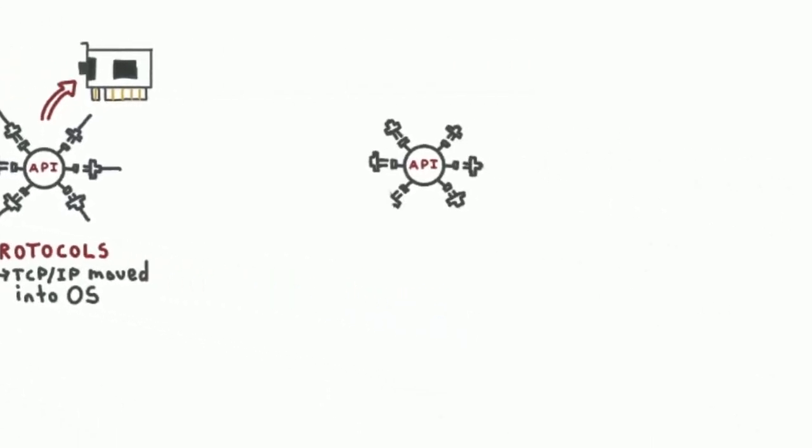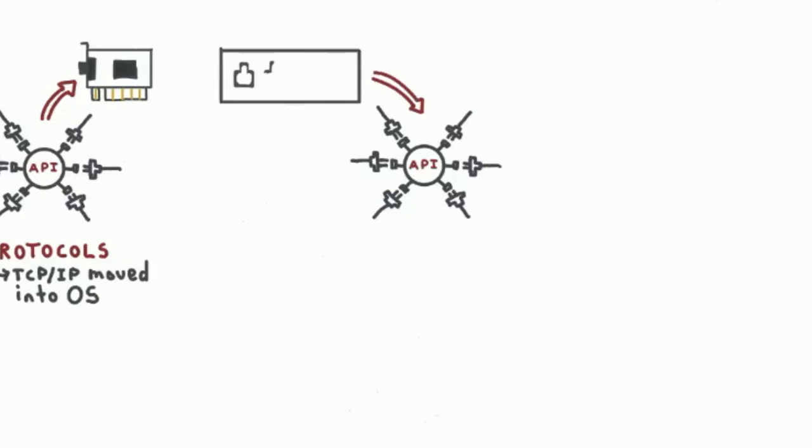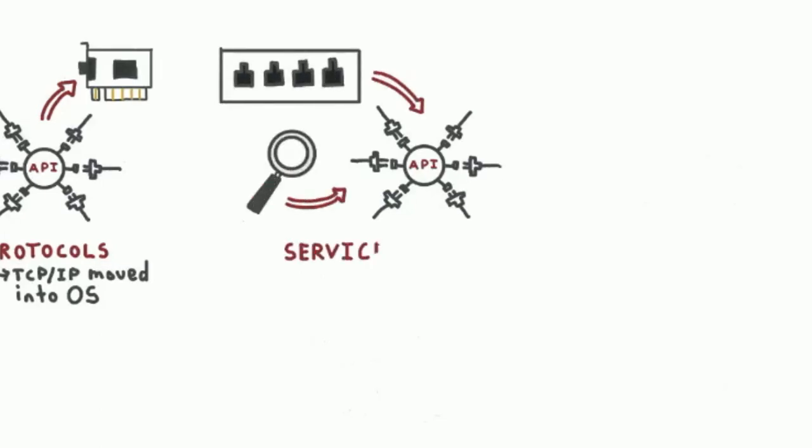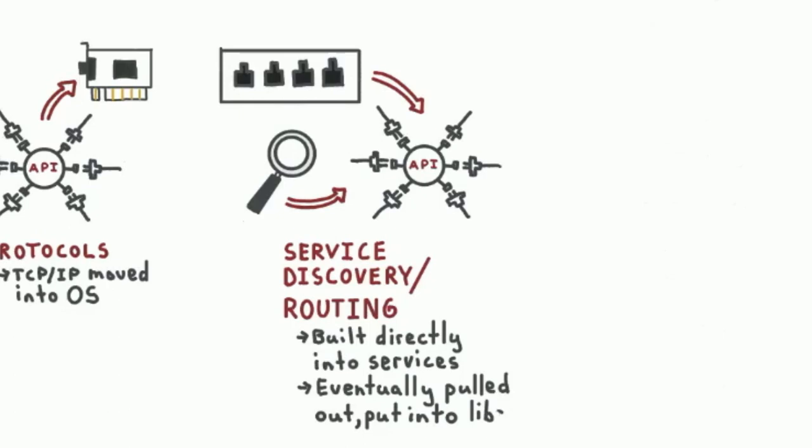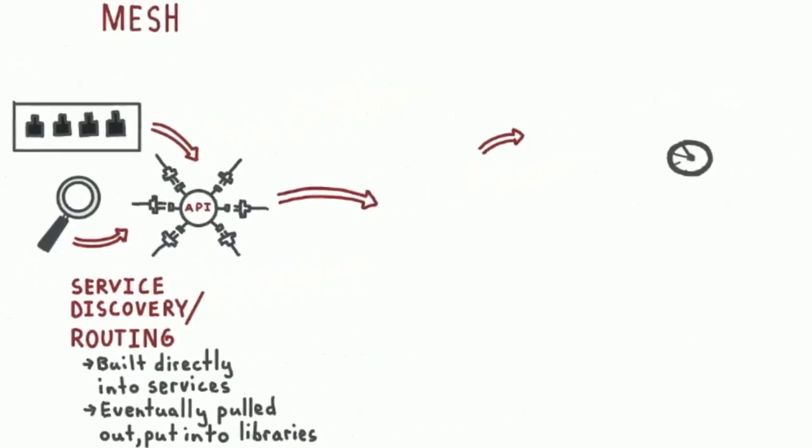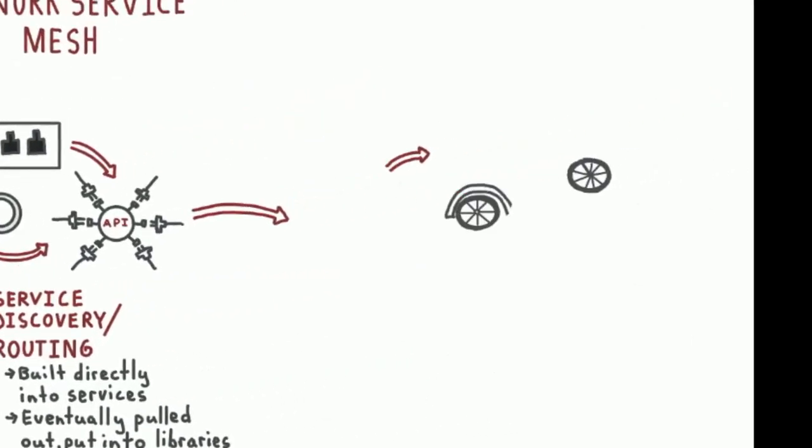It got to be very handy to do service discovery and routing when finding the services you wanted to talk to. And originally, out of expediency, people just built these directly into their services. We pulled all that stuff out into libraries, and then someone had the very bright idea of using proxies.